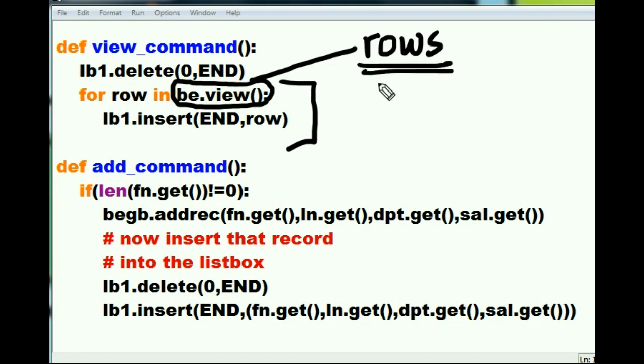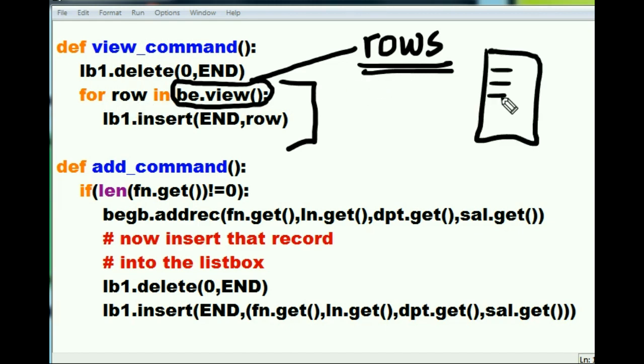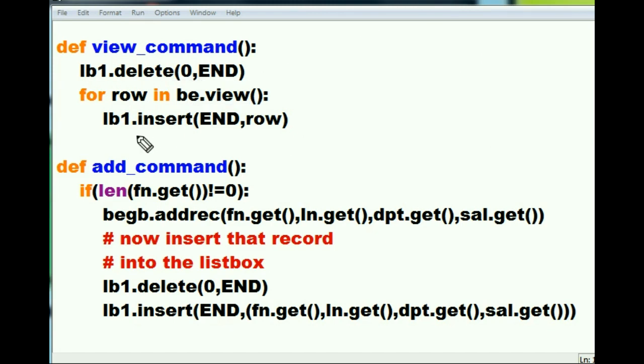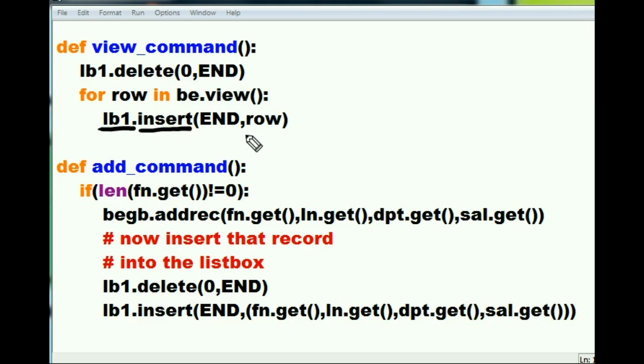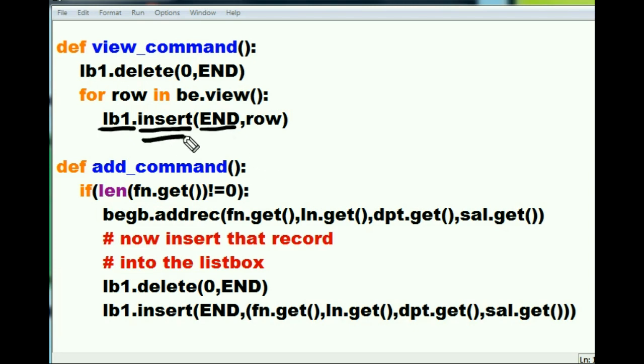For each row in rows, and he's going to go through this one record at a time. This is what I want you to do: I want you to insert something into listbox 1. Where? Go to the END of the listbox, wherever that is, and then I want you to insert a row. That's this guy.